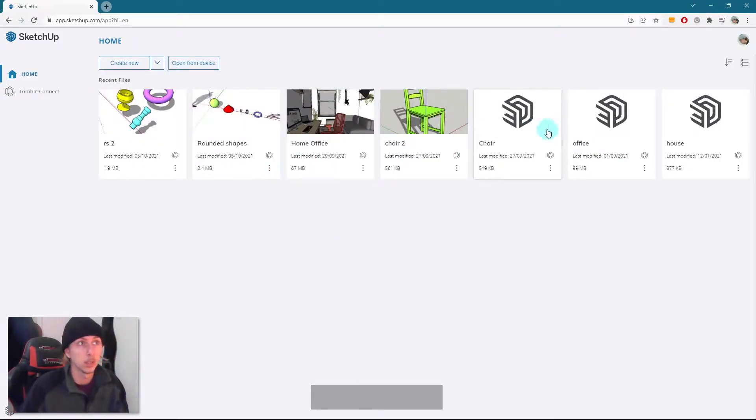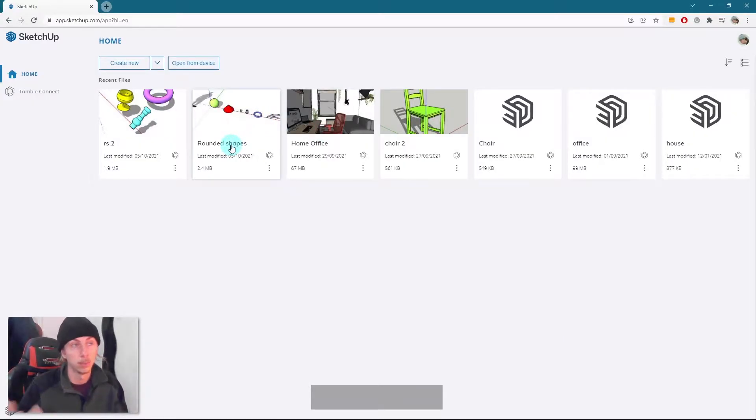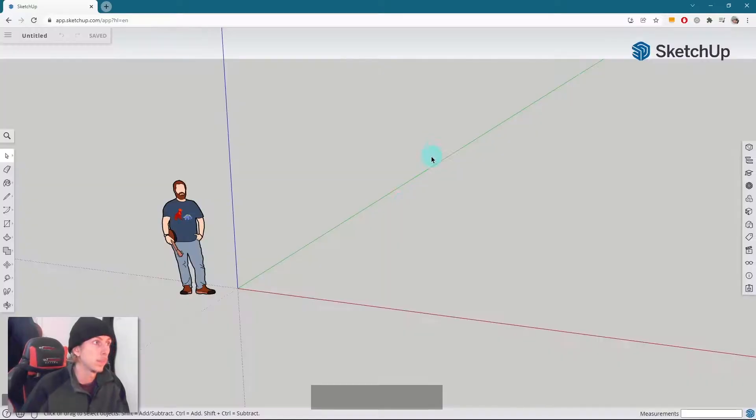So these are my existing models. We don't have to worry about these. These are actually other classes or other lessons on my YouTube and Skillshare if you want to check them out. So I'm going to create new and we've got a blank model.